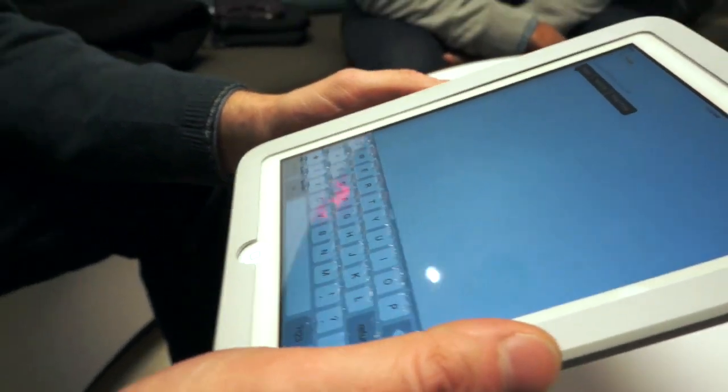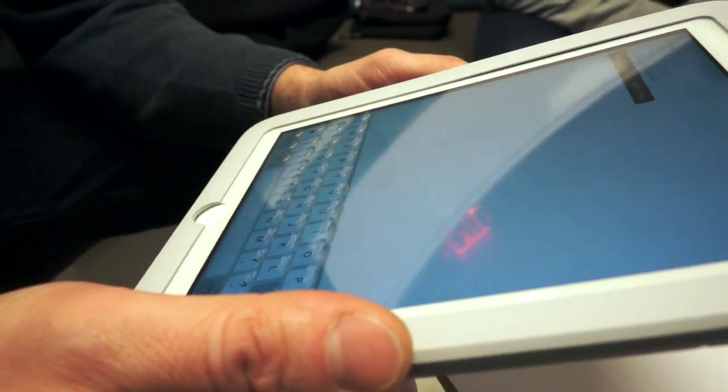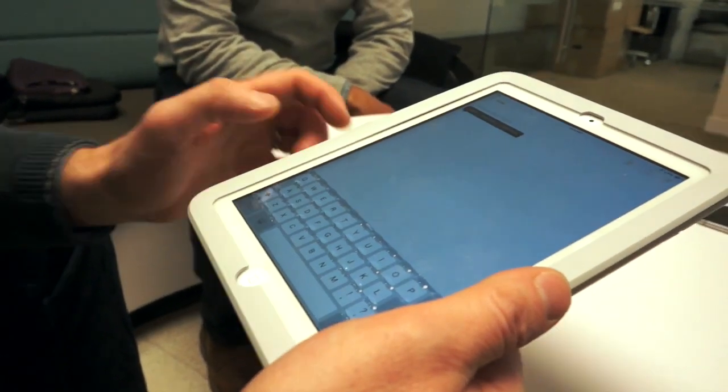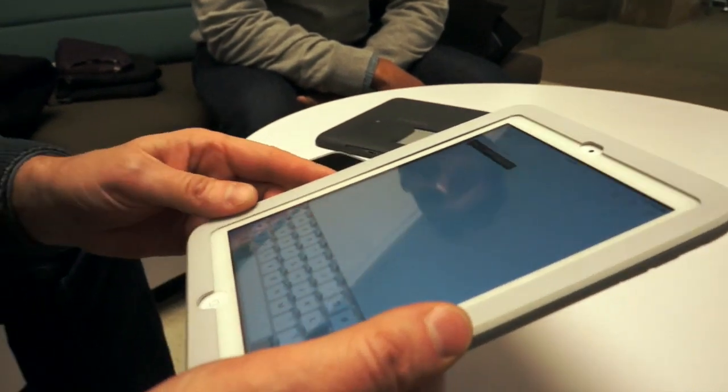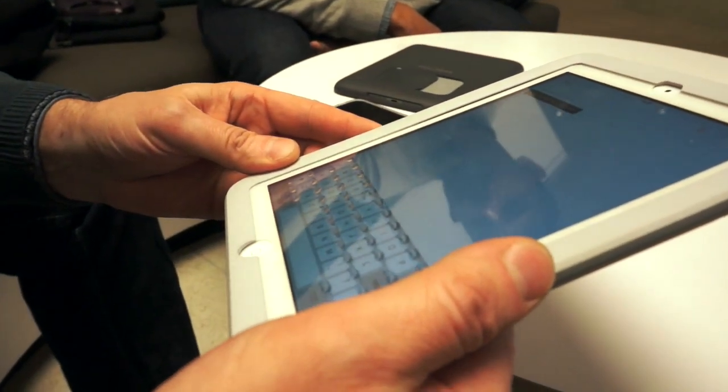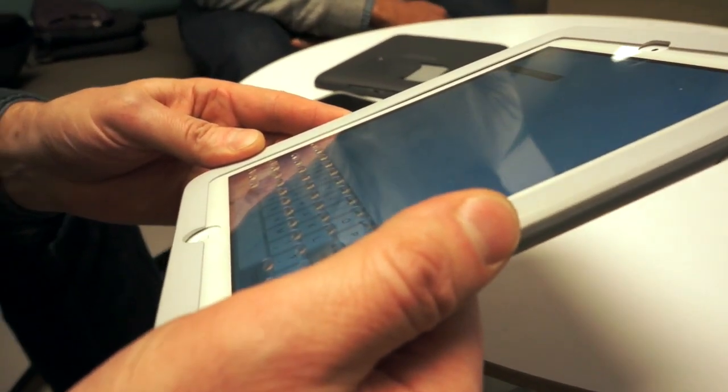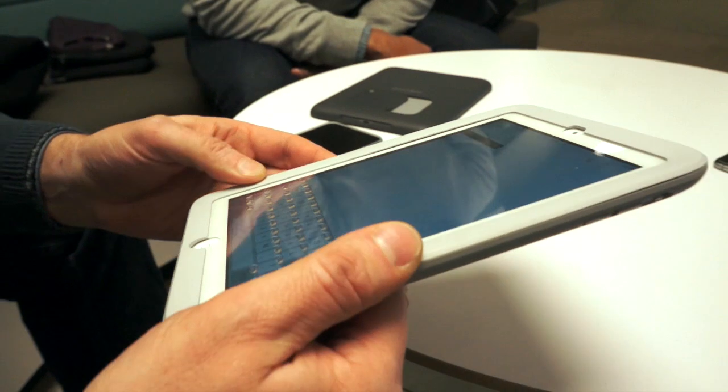Cool. So now there are slight bumps here. Can you hold it kind of from the side too? Like that. You can see that. Yeah, very cool.